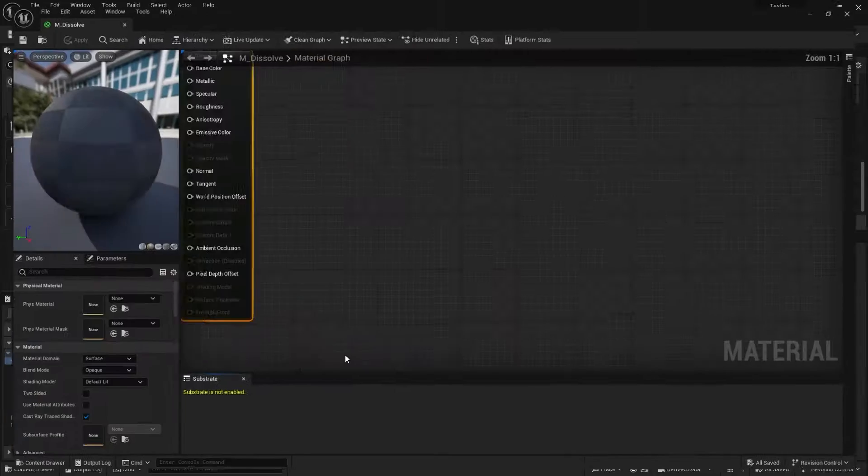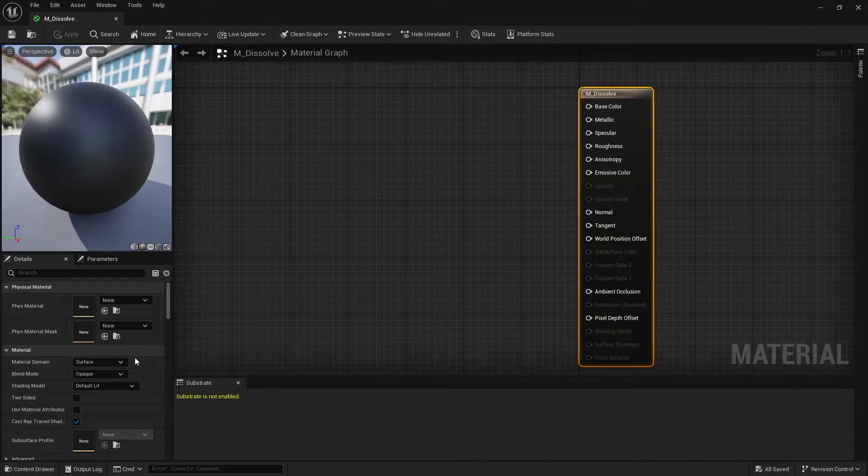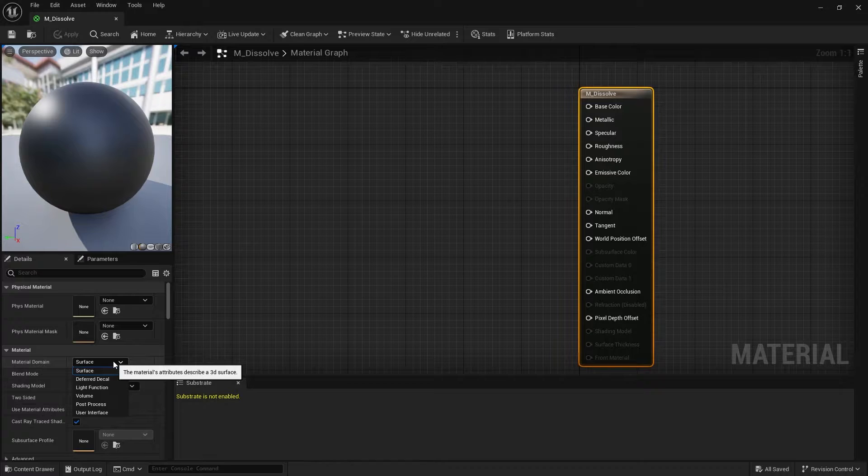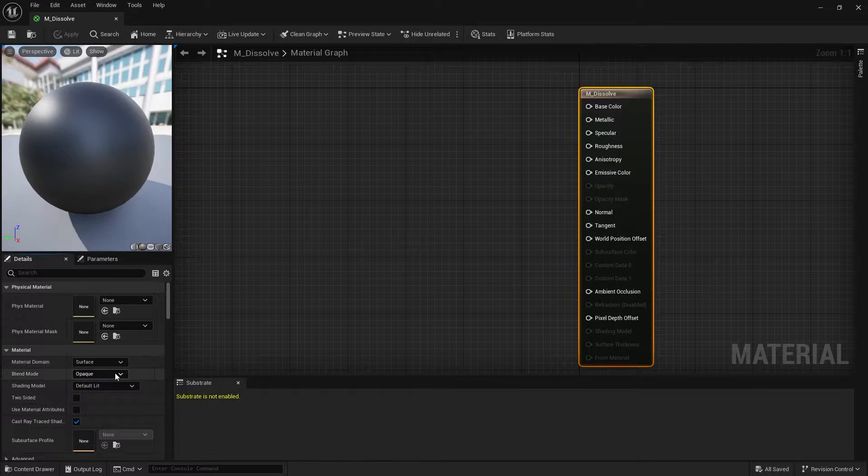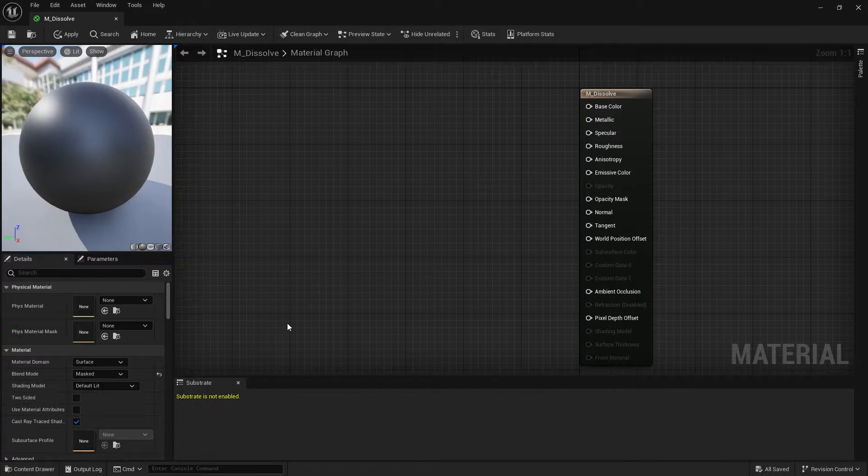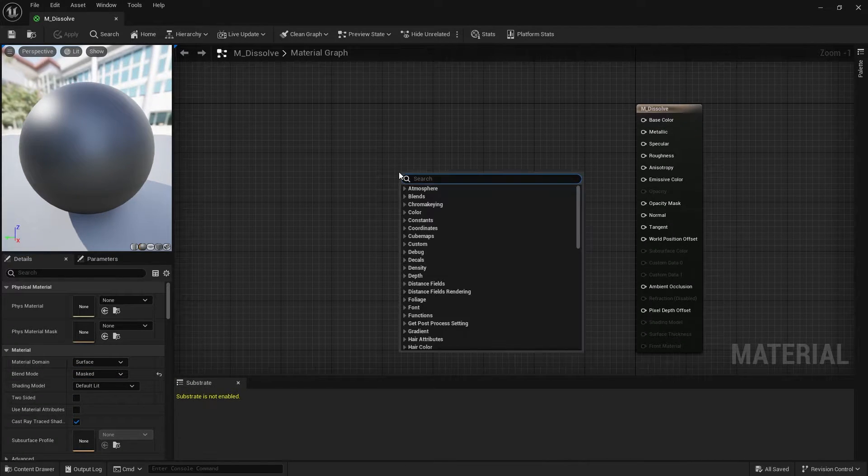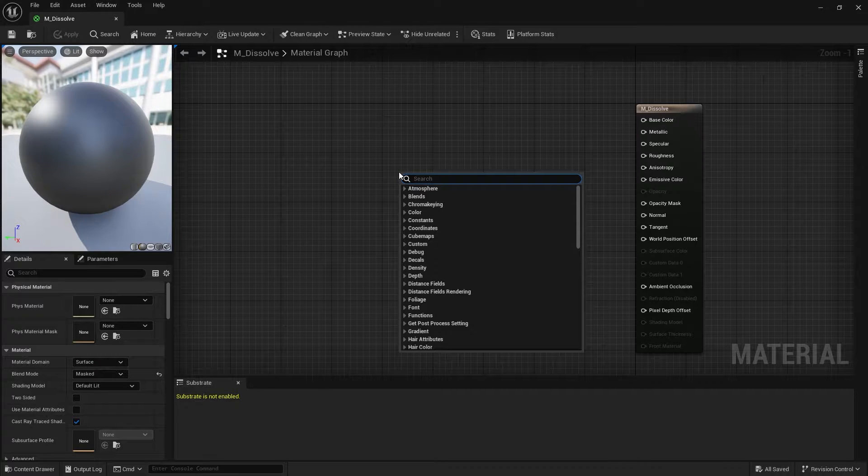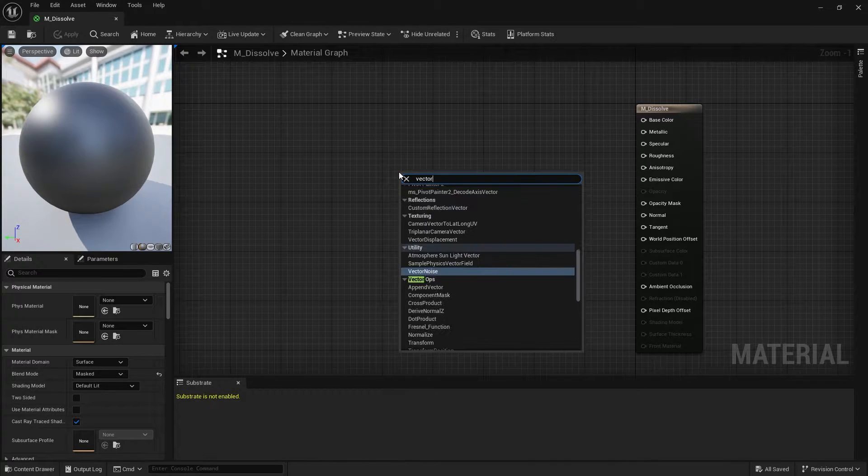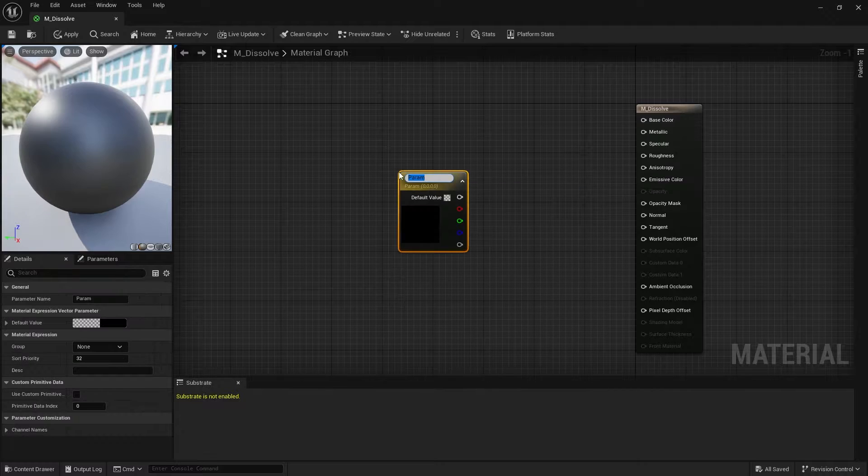Open the material and change the blend mode under material to mask. I will first create a vector parameter with a color that should be the base color of the material.